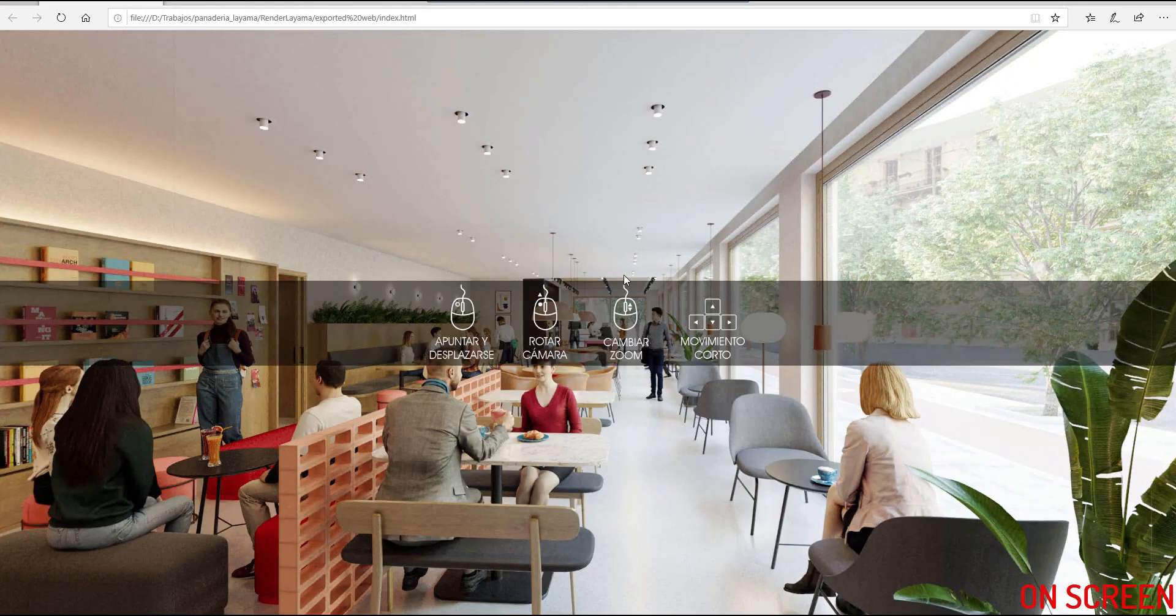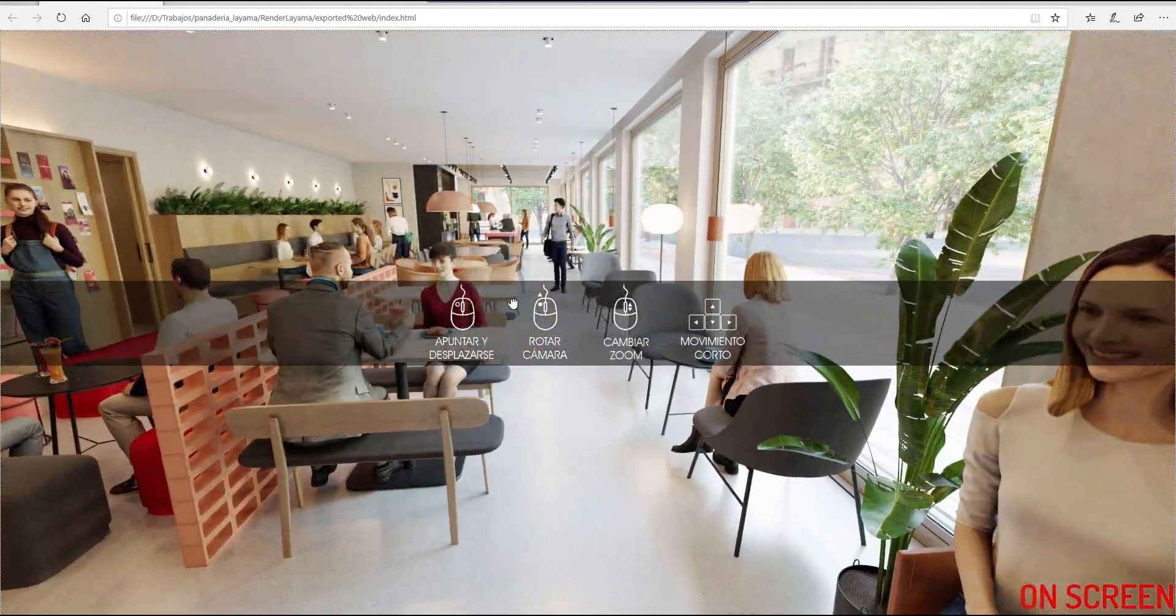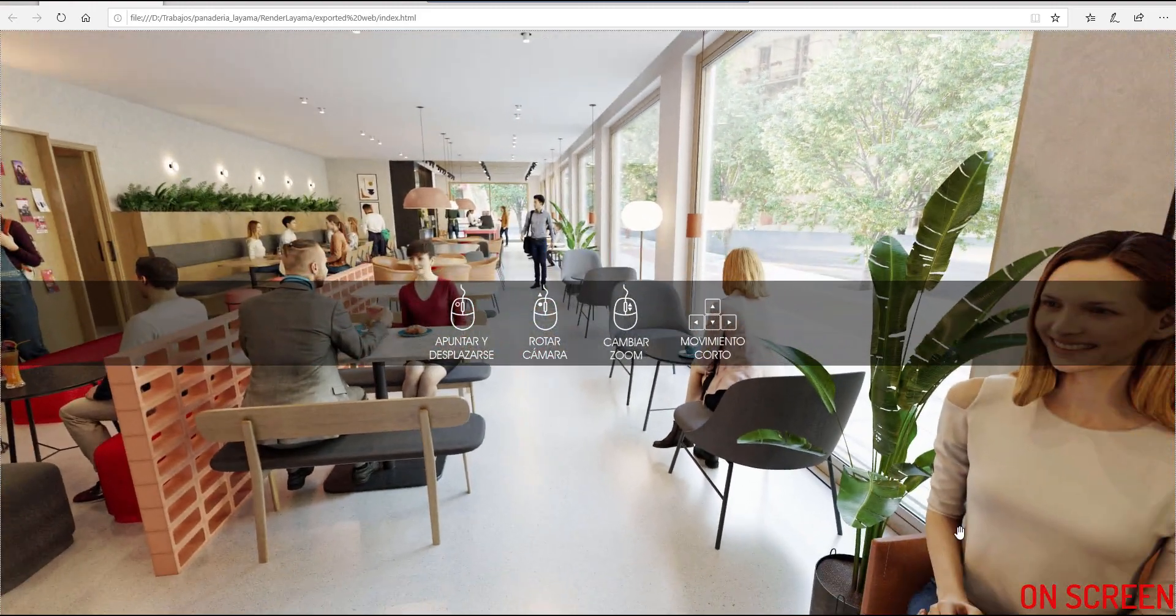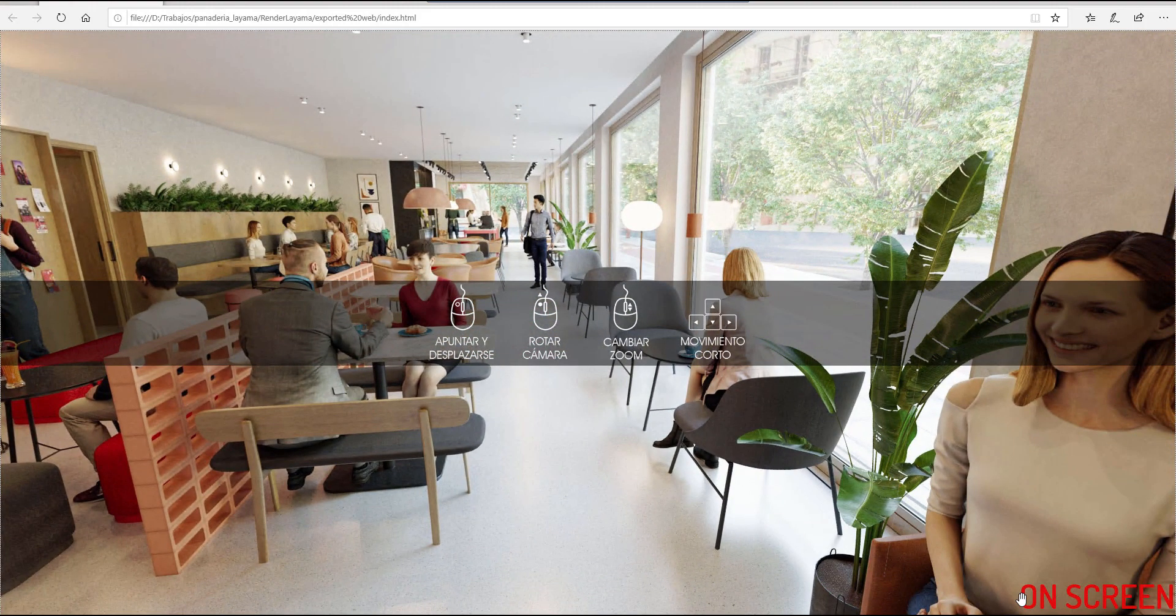As we expected, we can see the loading logo meanwhile the navigation is starting and the on-screen logo on the general view.